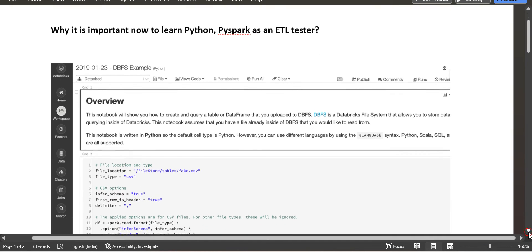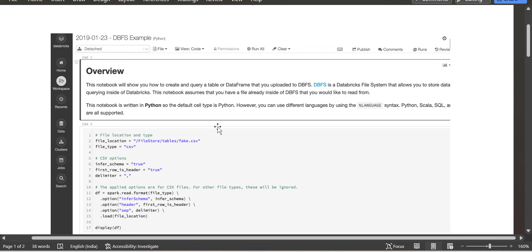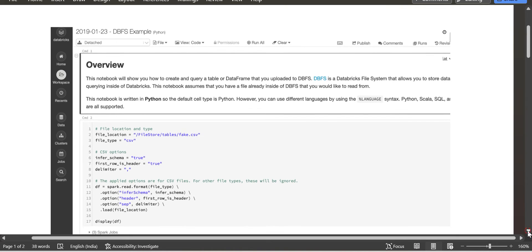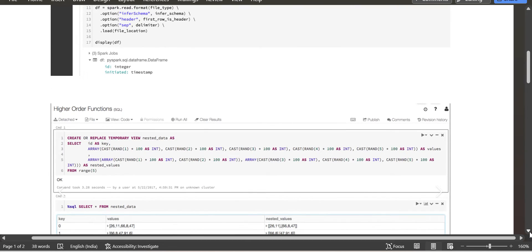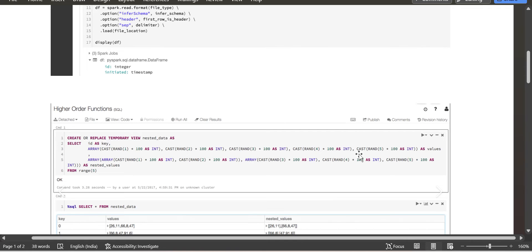This is how we write code in a notebook in Databricks. For different scenarios, you have to prepare your own notebook file to validate the data. In the same notebook, you can also write SQL code, but sometimes the SQL queries you write in MySQL won't work directly in a notebook — you need different syntax. So in a single notebook you can write different languages: Python as well as SQL.